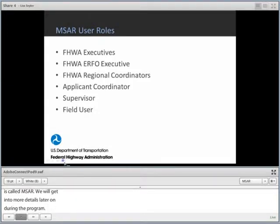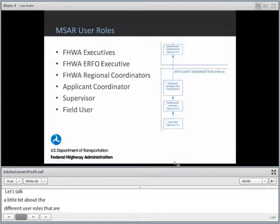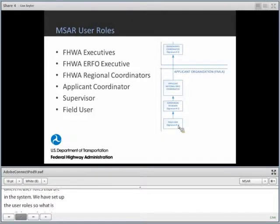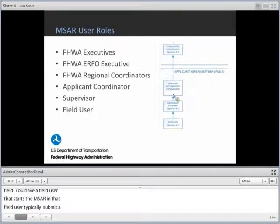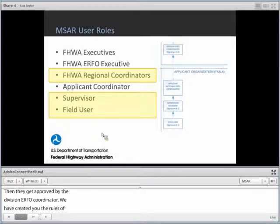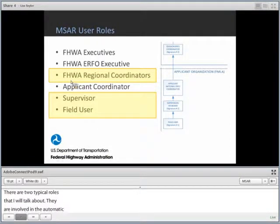Let's talk about the different user roles in the system. We have set up user roles to mimic what is actually happening out in the field. A field user starts with the DSR and typically submits it to their supervisor. Once reviewed and approved, it goes up to the applicant national IRFO coordinator, and then it gets approved by the division IRFO coordinator. There are three particular roles involved in the automated workflows: the field user, supervisor, and the Federal Highway Regional Coordinator.